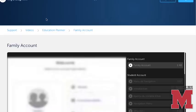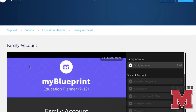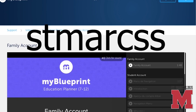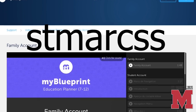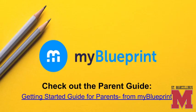When you create an account, you will be asked for an activation key. The activation key for St. Marcellinus is S-T-M-A-R-C-S-S. Once again, the activation key for St. Marcellinus is S-T-M-A-R-C-S-S. My Blueprint also offers a guide for parents that outlines ways that you can support your child's work on our career and education planning tool.